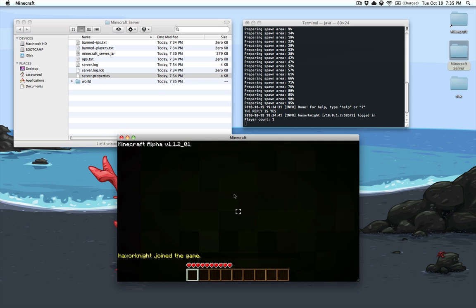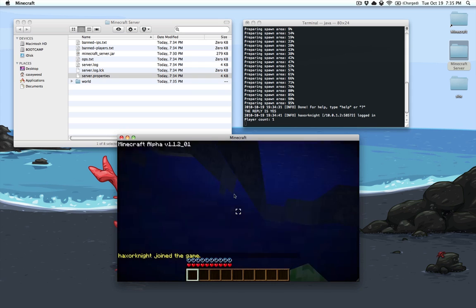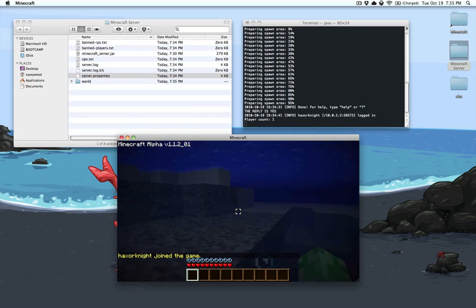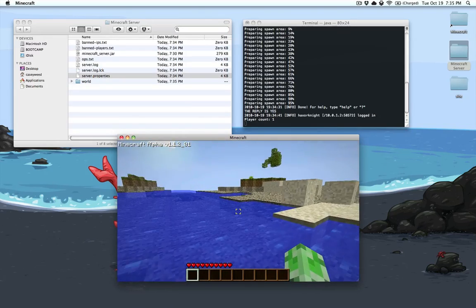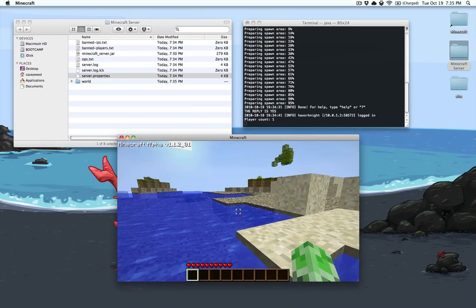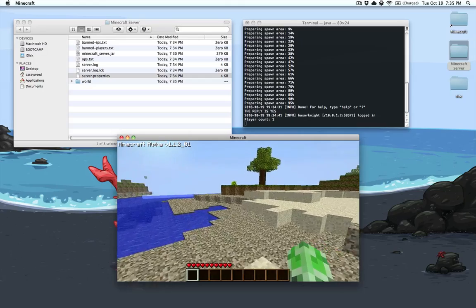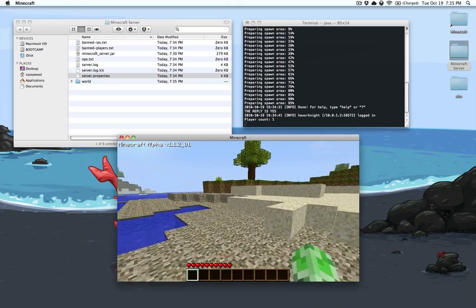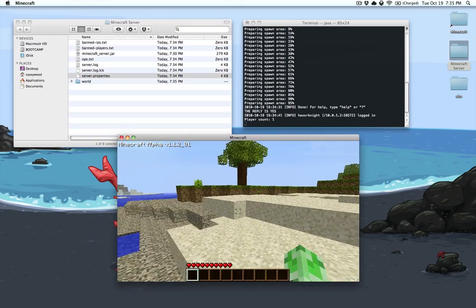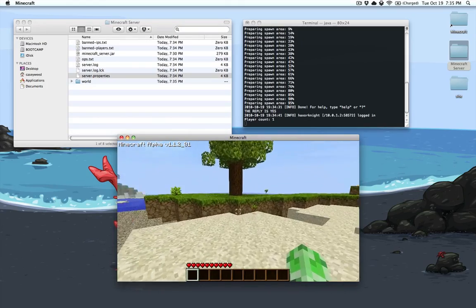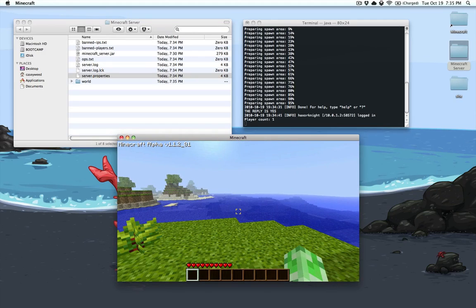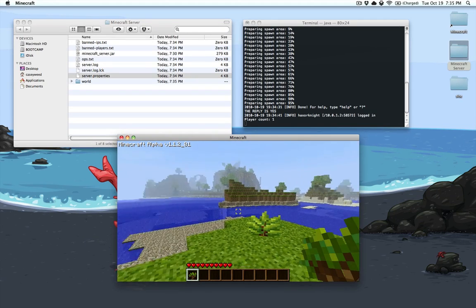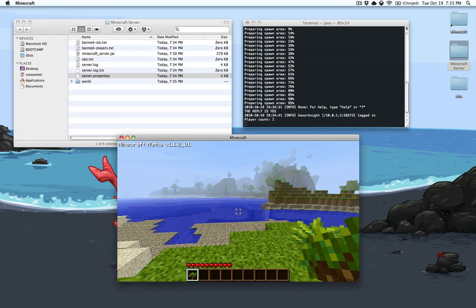It will lag when you initially log in. I don't know why I'm getting hurt — oh, I spawned in the water. Basically you just have to give it a few seconds to actually start up. There you go — that's pretty much all you have to do to run the server.